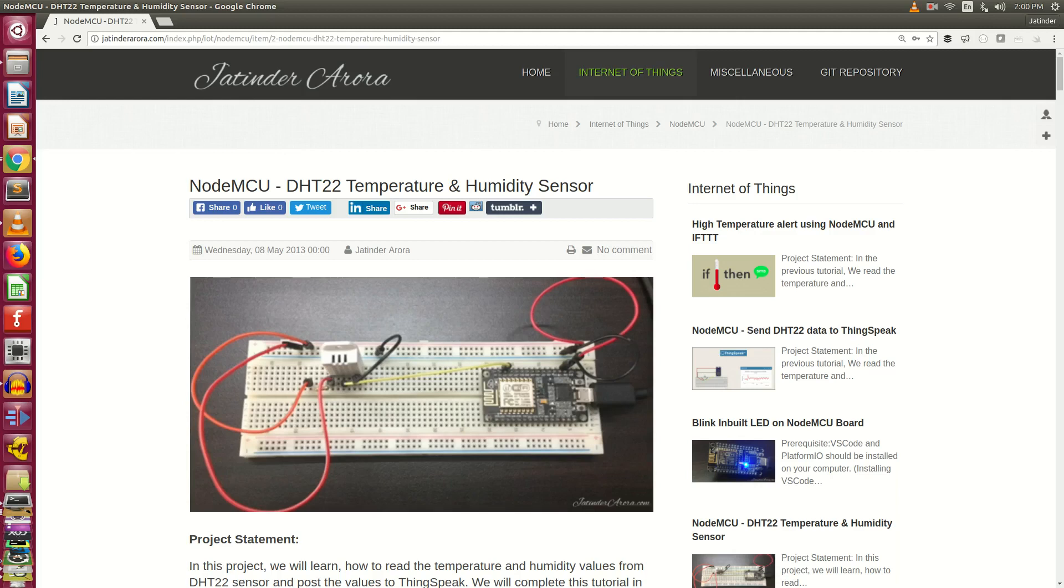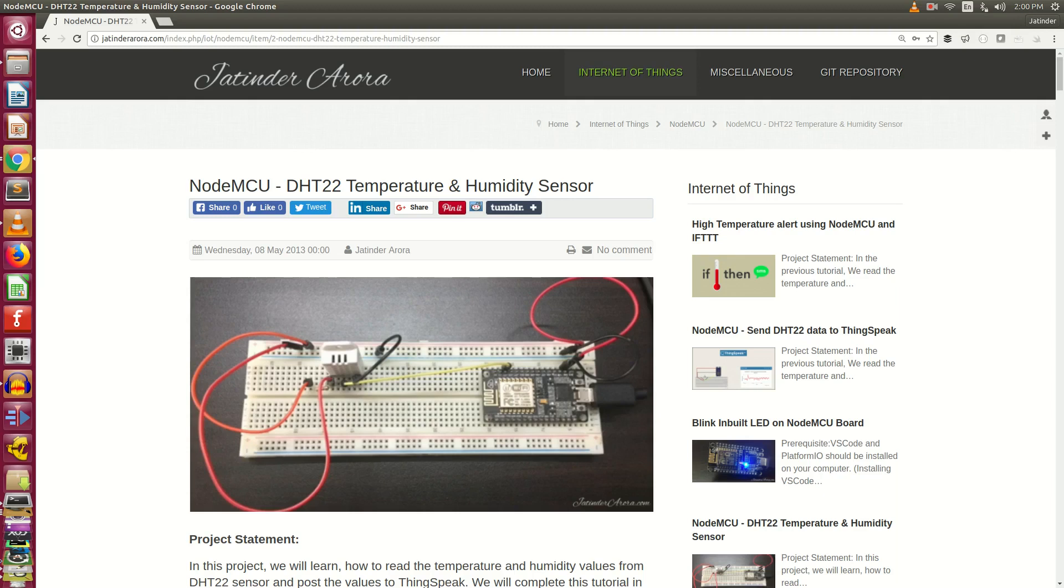Hello friends. In this video, we will read the temperature and humidity values from the DHT22 sensor and send these values to the ThinkSpeak server. We will complete this video in two parts. In part 1, we will simply read the temperature and humidity values. In part 2, we will send these values to the ThinkSpeak server. ThinkSpeak provides a platform where you could analyze and visualize your IoT data. So now let's start with our project.